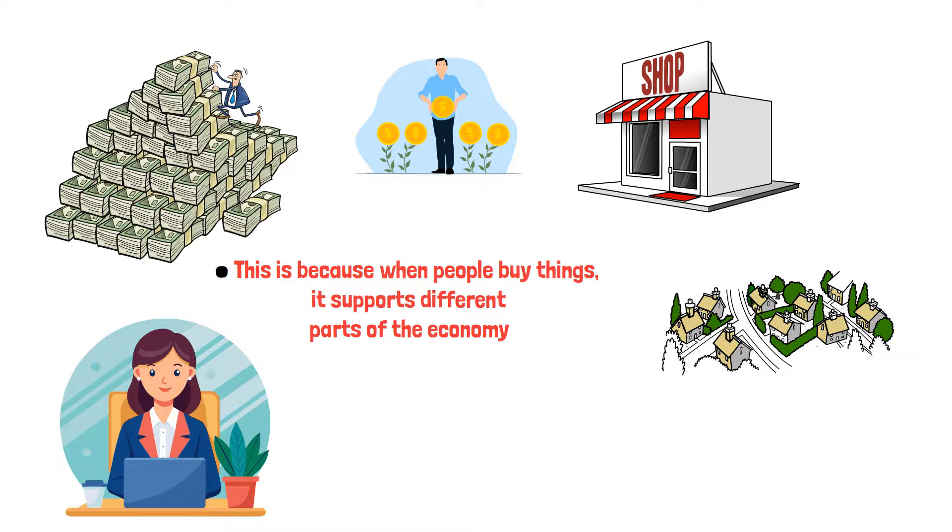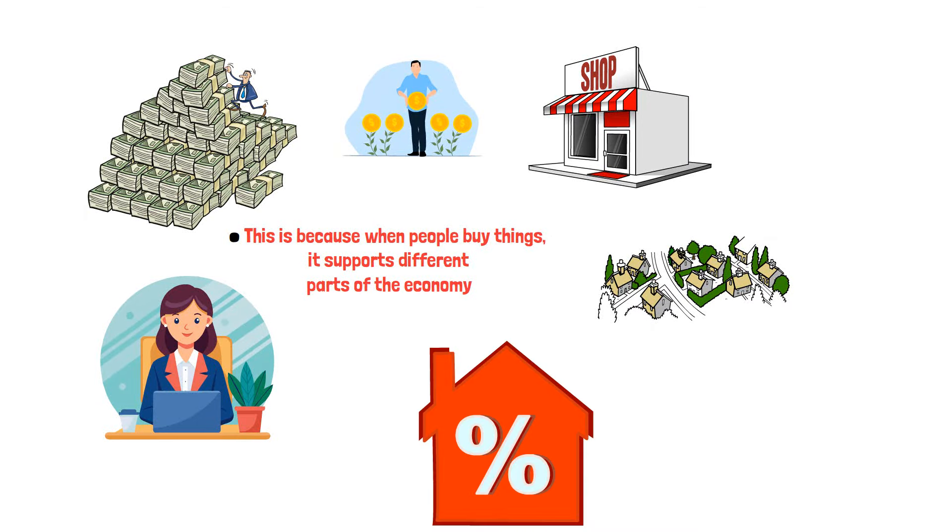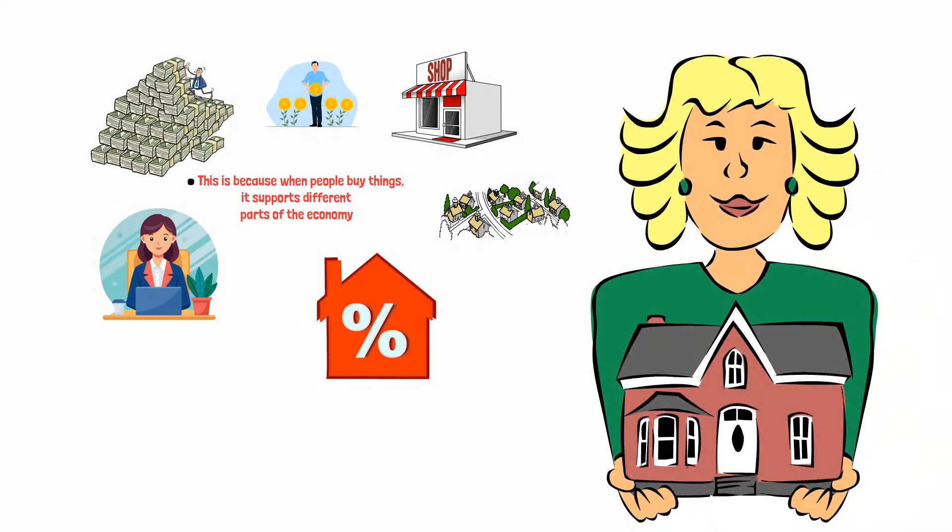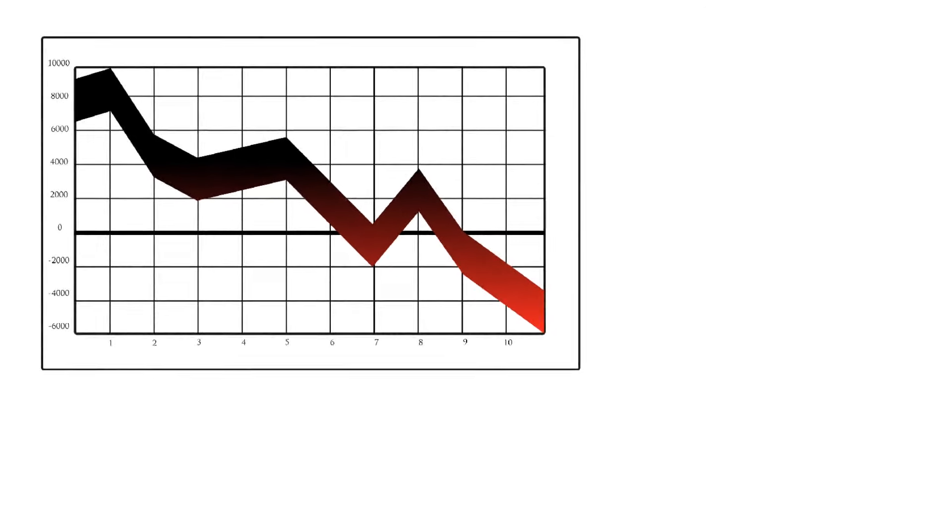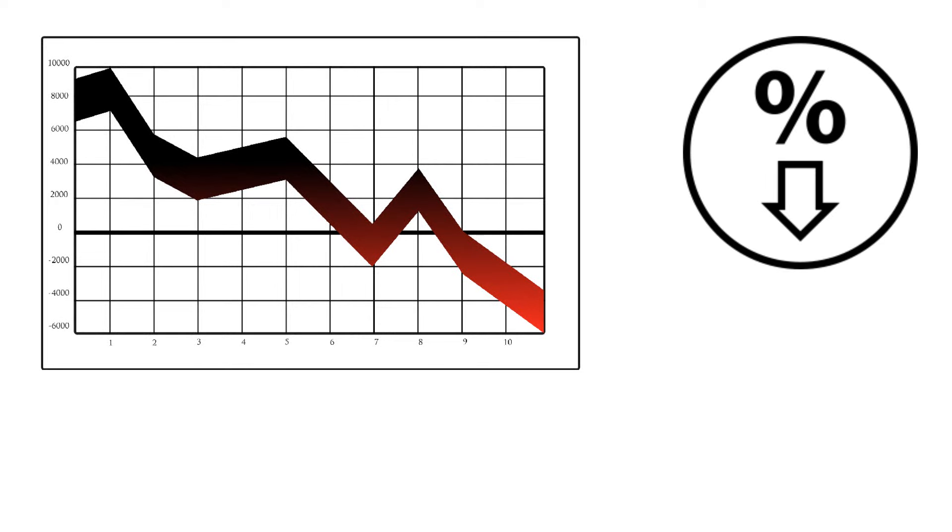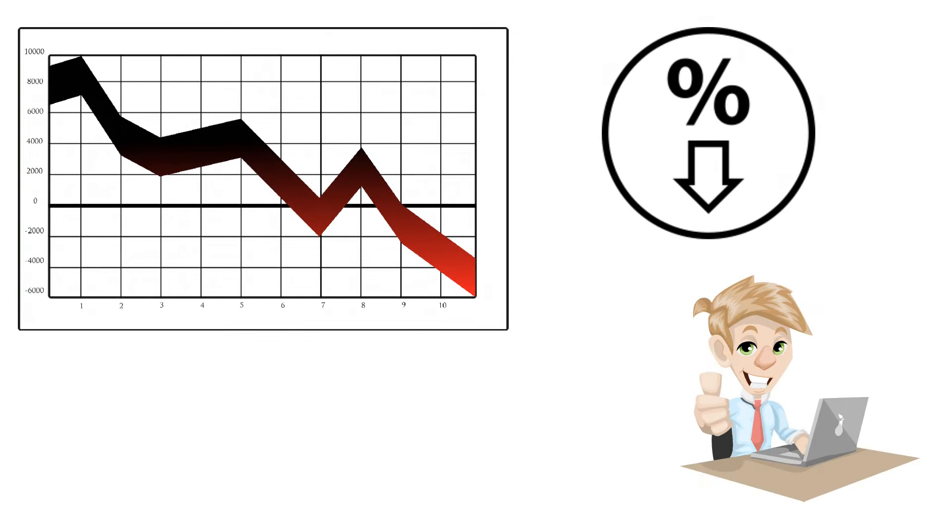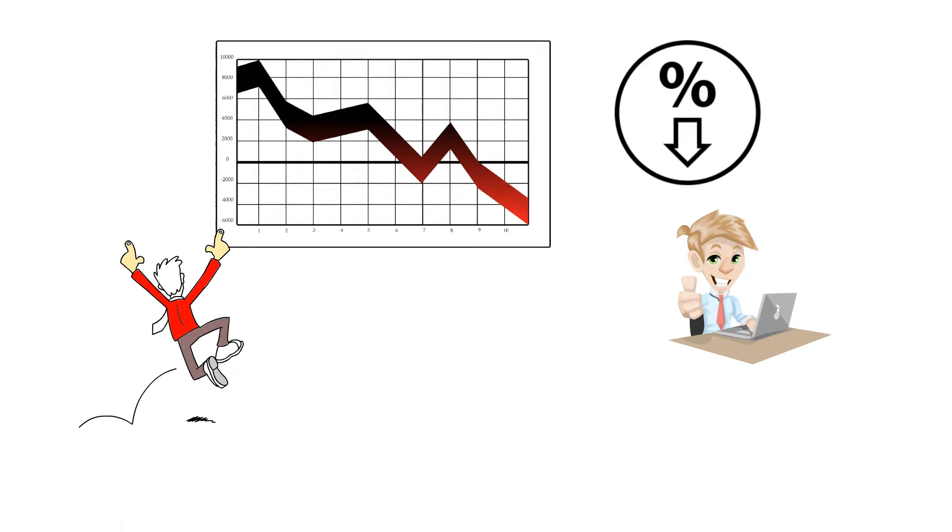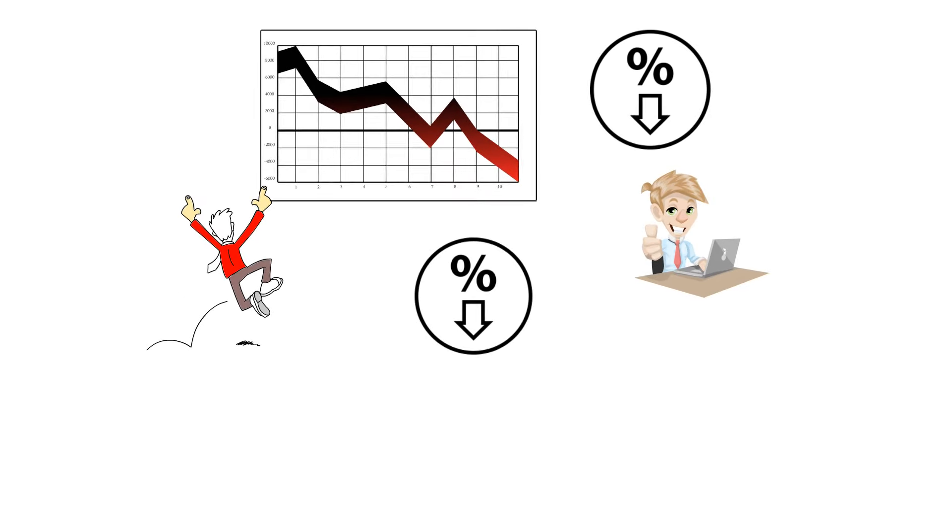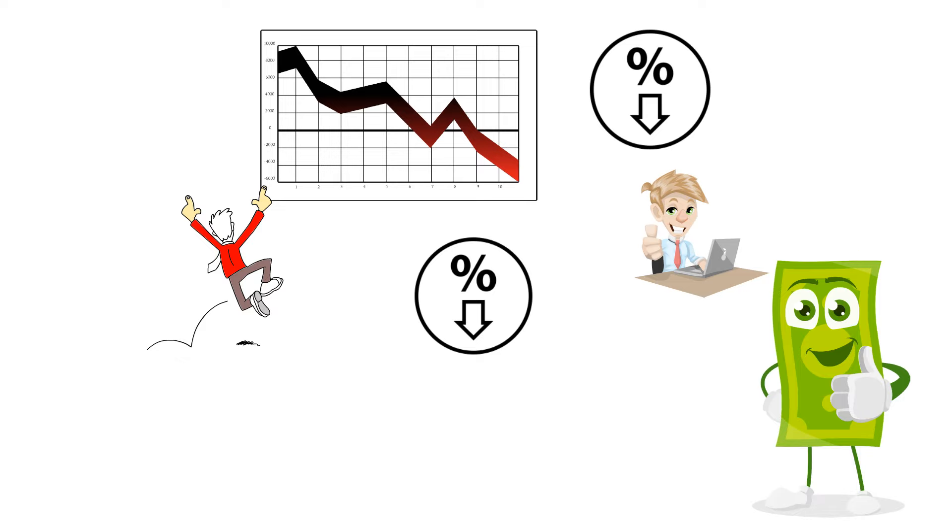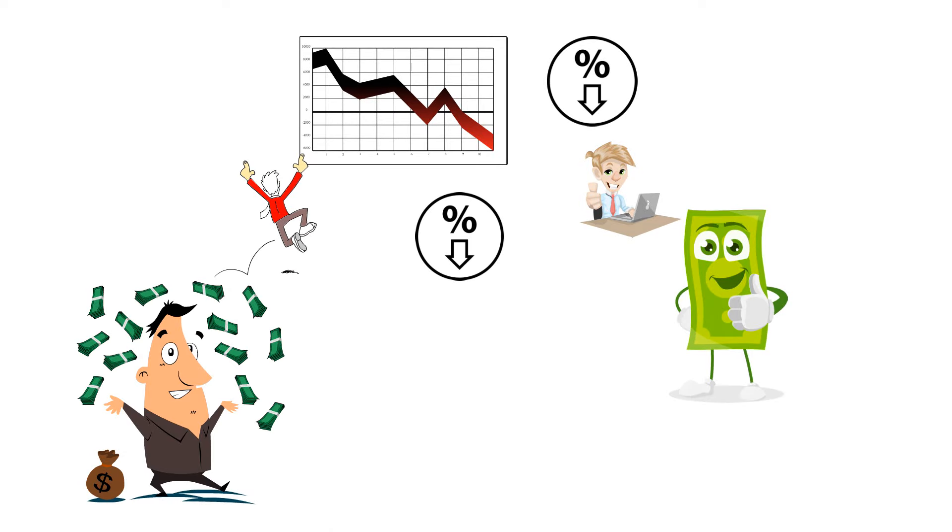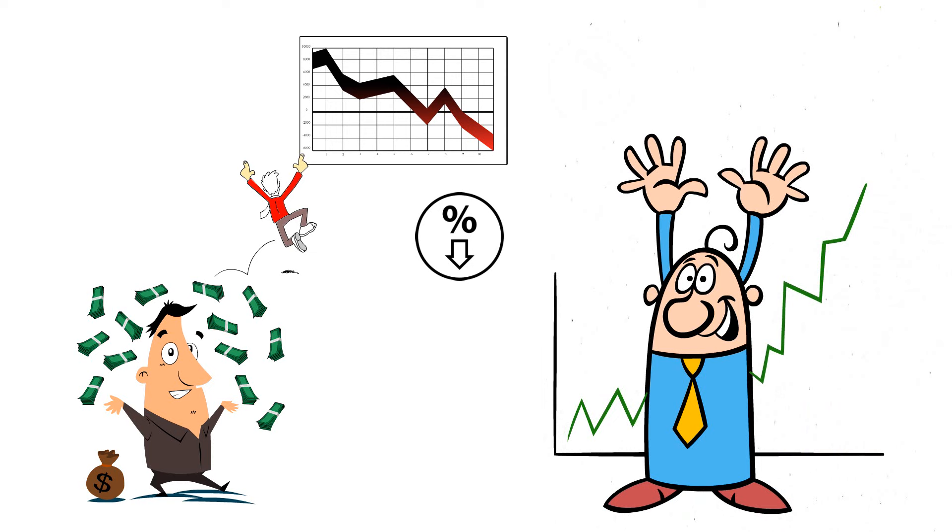Lower mortgage rates encourage home buying, helping the housing market grow. Lower interest rates also affect the stock market. When rates are low, investors often prefer stocks over bonds for potentially higher returns. Additionally, companies can borrow more easily, boosting profitability and stock values.